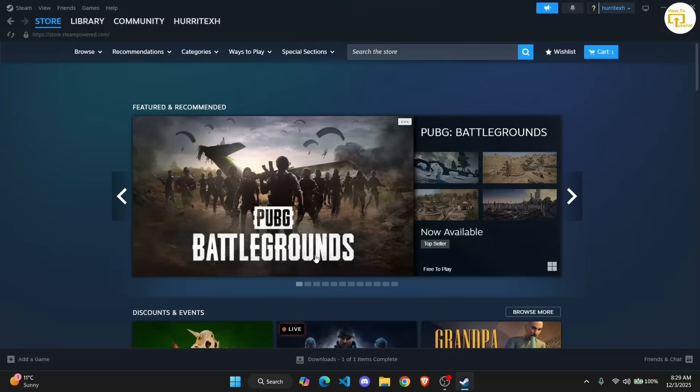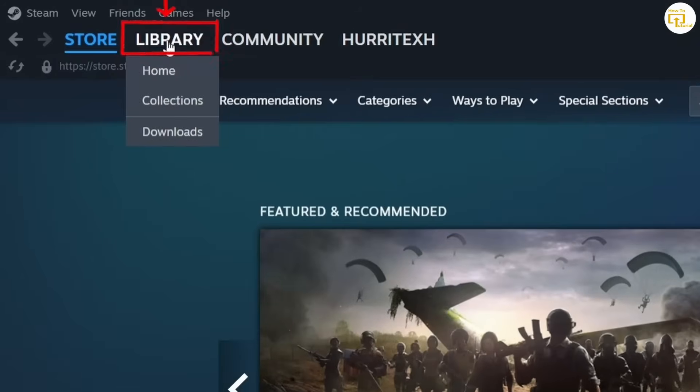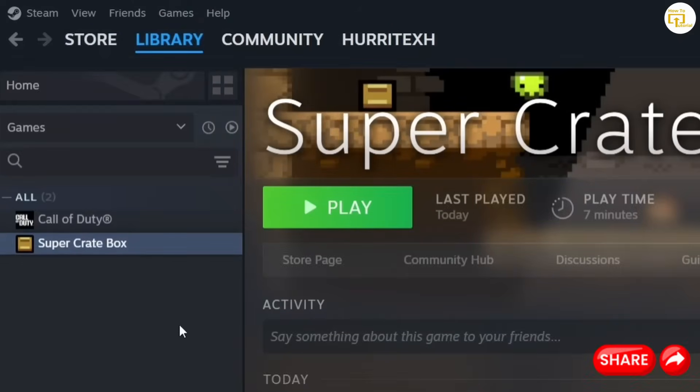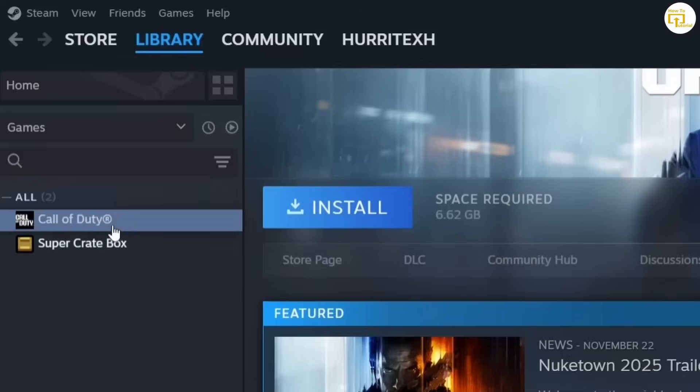Once you have your Steam open, you need to find the game that you want to reset. I'll go over to Library here at the top, then you'll get your games collection on the left hand side of your screen. All you have to do is just click on the game that you want to reset the files off.